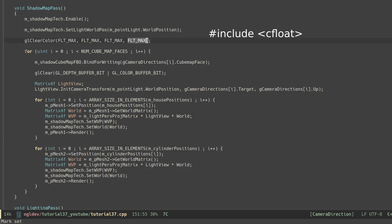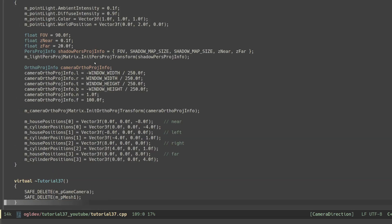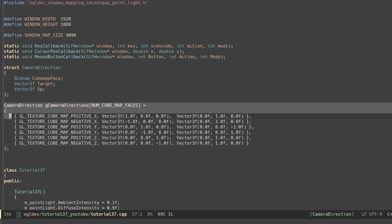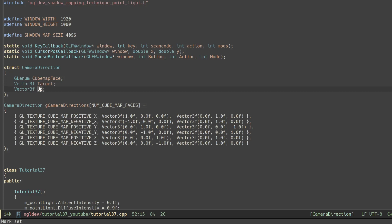Next we loop over the 6 cube faces. Each iteration starts by binding the corresponding image for writing. At the top of this file I have a global helper array of structures. The structures contain the OpenGL enum of the cube face and two vectors that help us set the view transformation for rendering into that face. As you can see the target vector matches the name of the image.